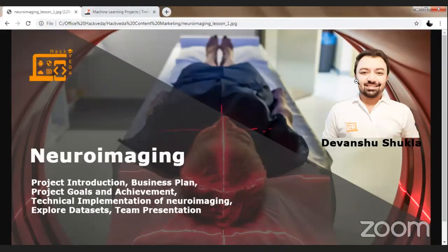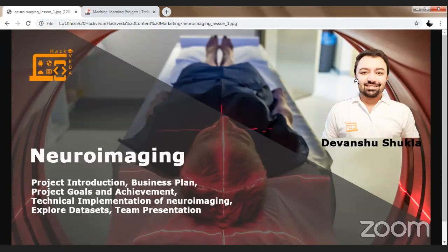Welcome everyone. On 1st October 2019, we are starting our project Neuroimaging. In today's session, we are going to observe how Neuroimaging works, what is the Neuroimaging dataset, and how we can quickly create a business plan in order to complete this product.